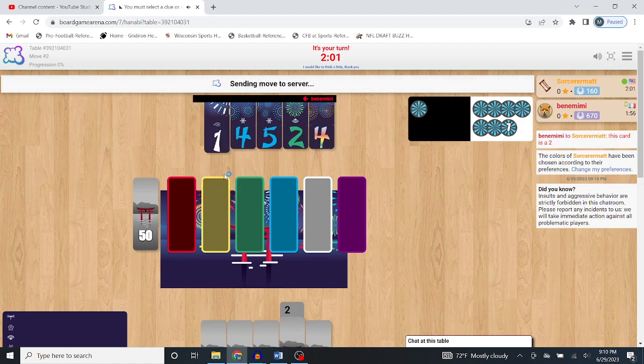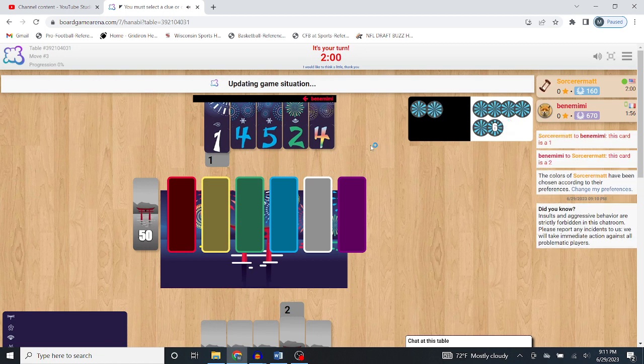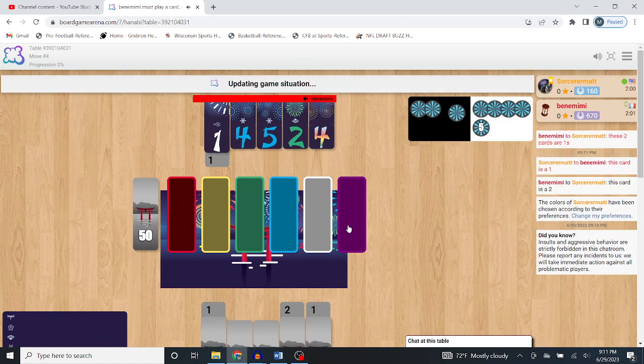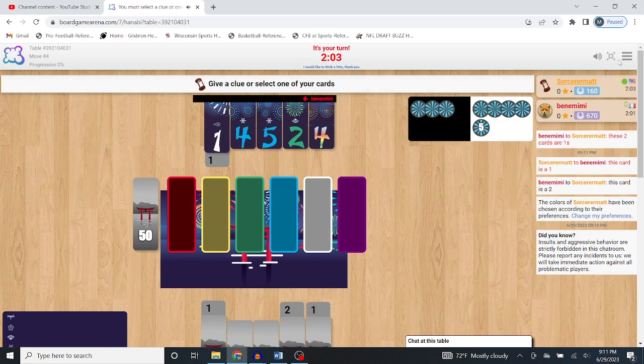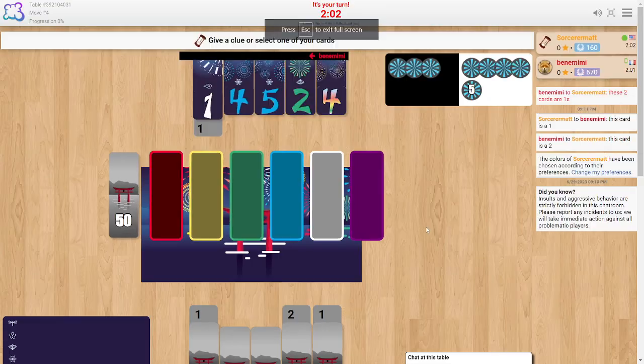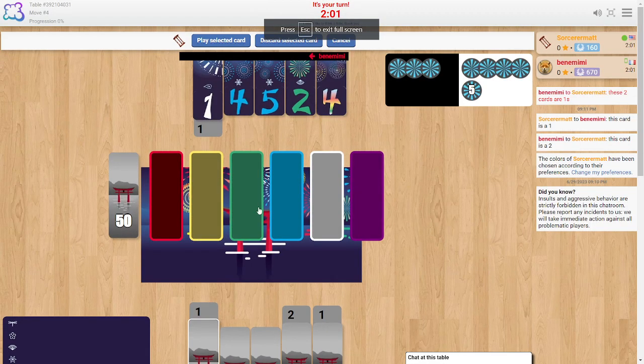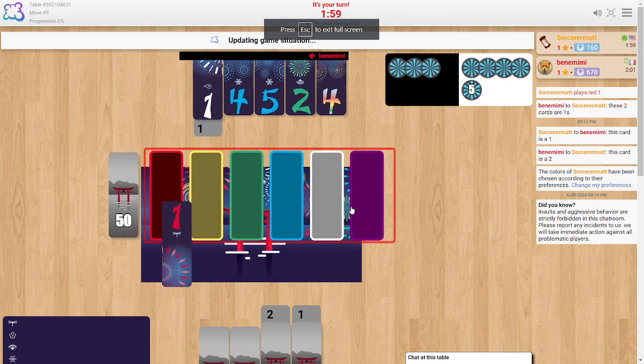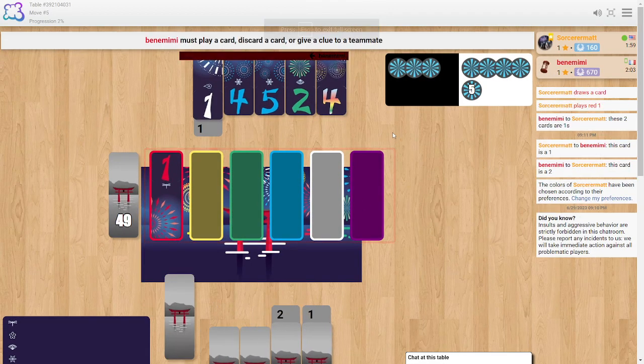So I'm going to say this card's a 1, you should play it. Okay, excellent. I should go full screen here. And then I'm going to play this one. Okay, that's great.